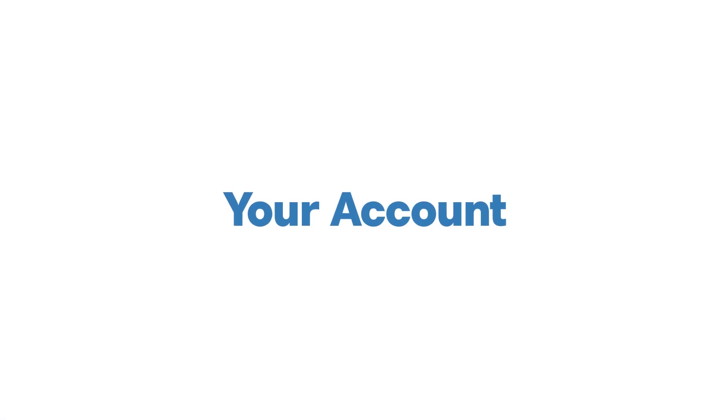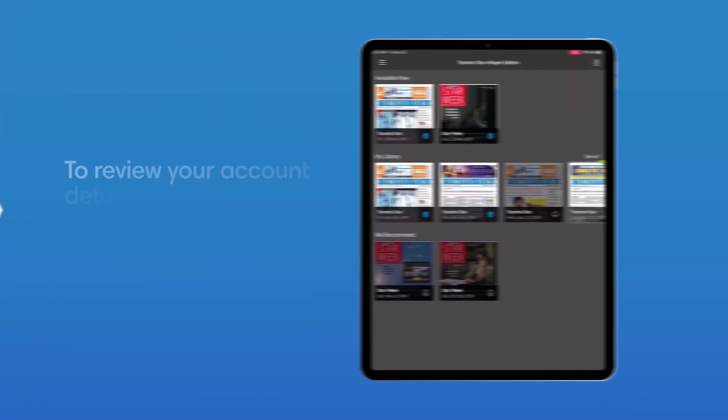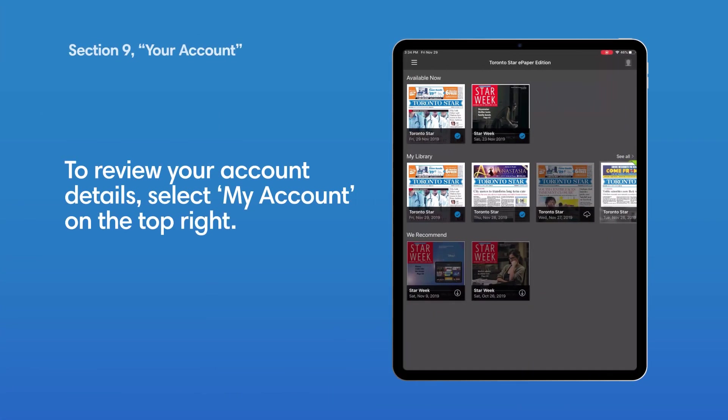Your Account. To review your account details, click the profile on the top right and select My Account.